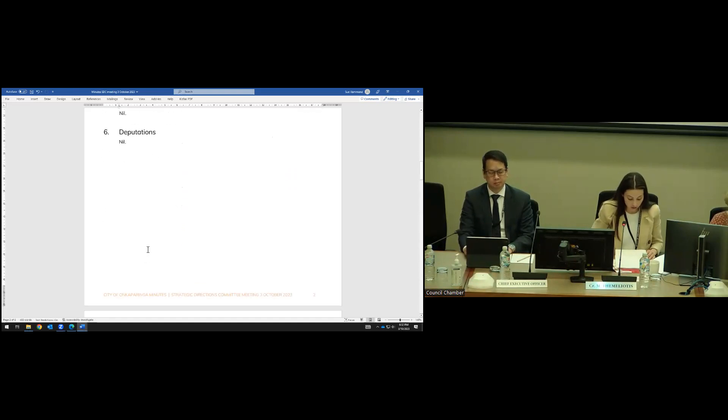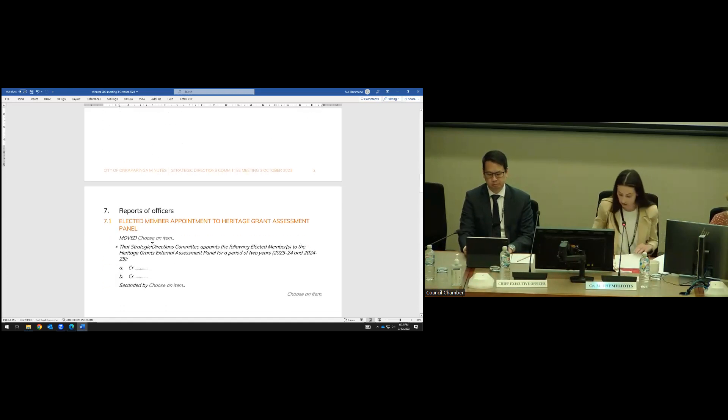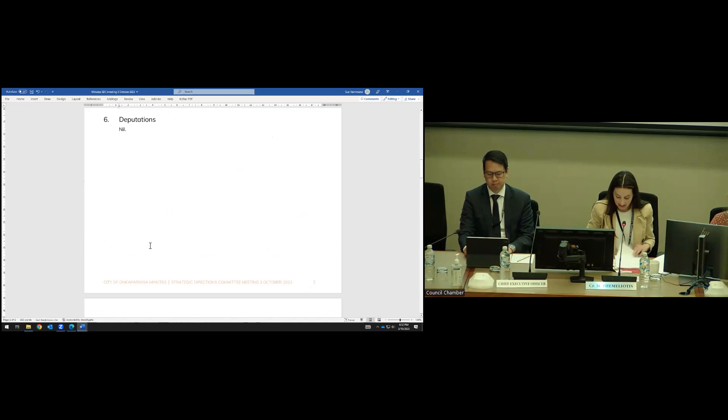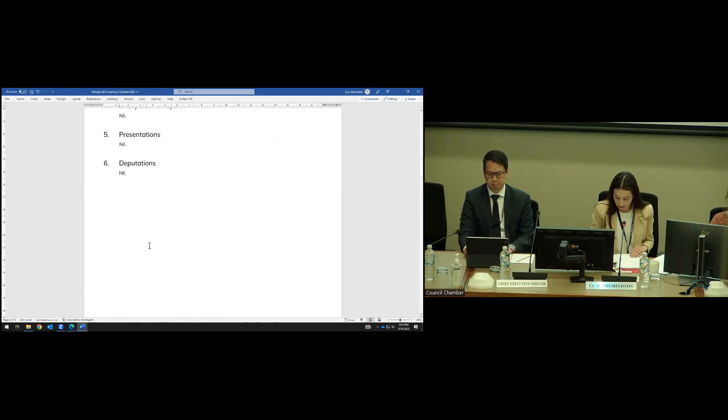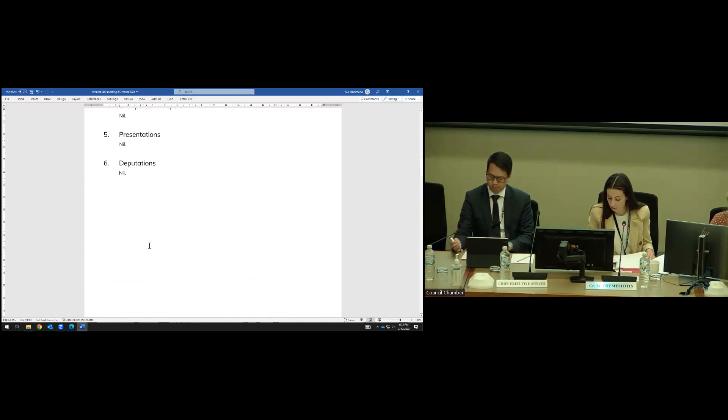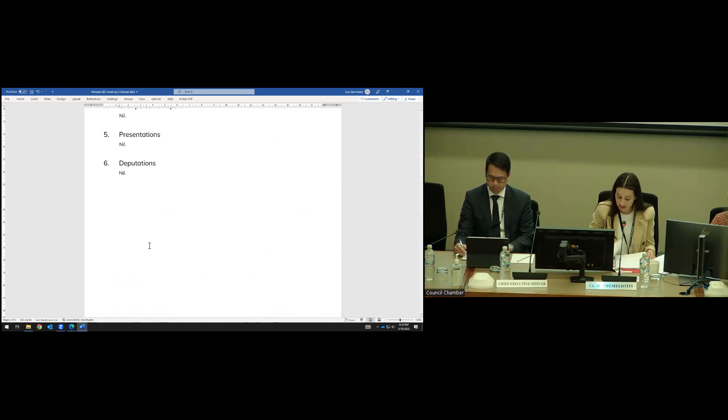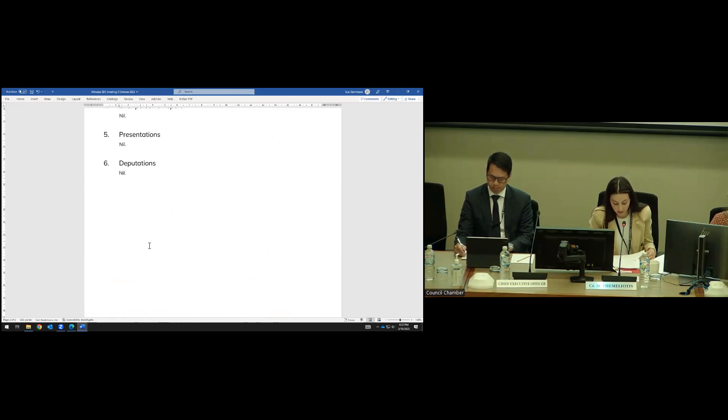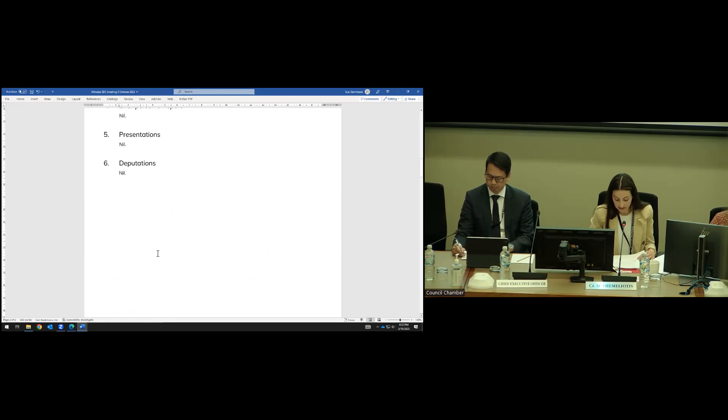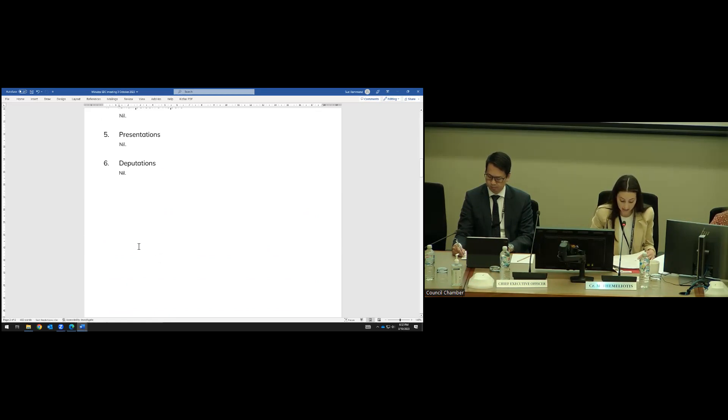Elected members, I'm letting you know, as part of the deputations, I refused one deputation this week. The deputation was regarding the rezoning of land at Aldinga. The reason for refusing that deputation is because it was premature for that deputation to happen right now. We'll be considering code amendments in the next coming months, so there's a better time for that deputation to be heard in front of us.